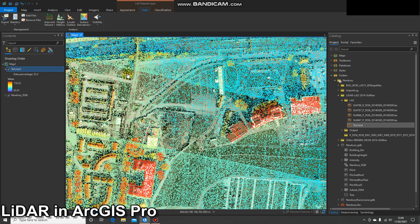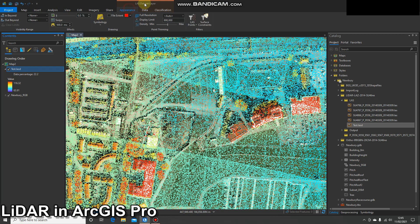At the moment it's vector data — a series of points, basically a point cloud. We're looking at it in map view, so we're looking at it in 2D.